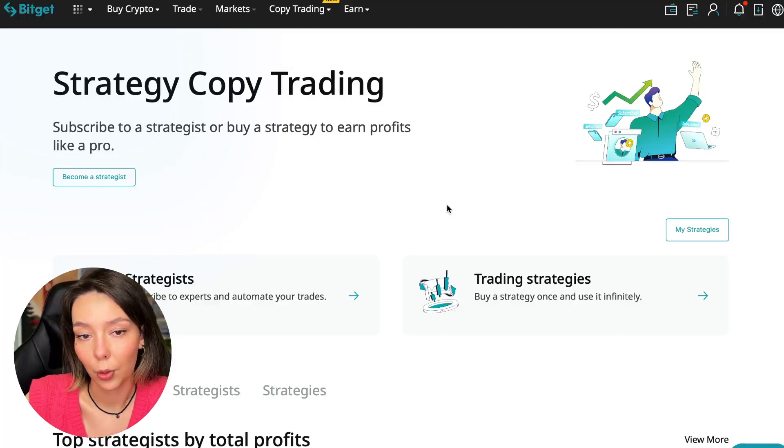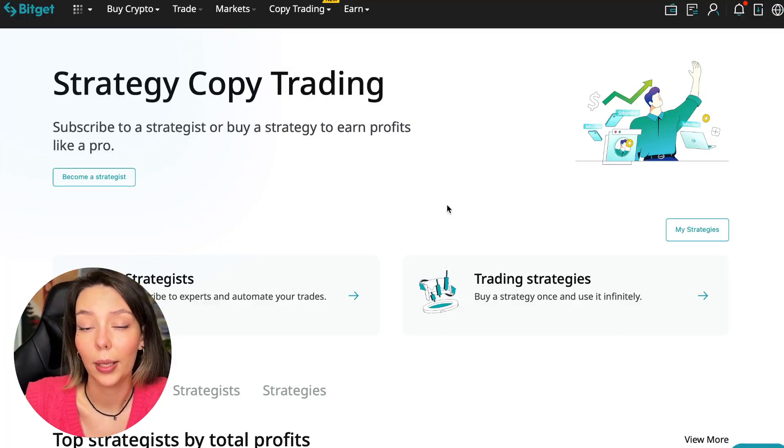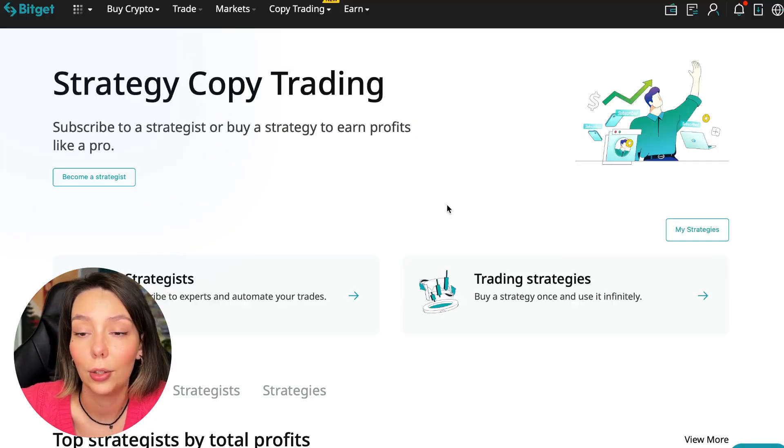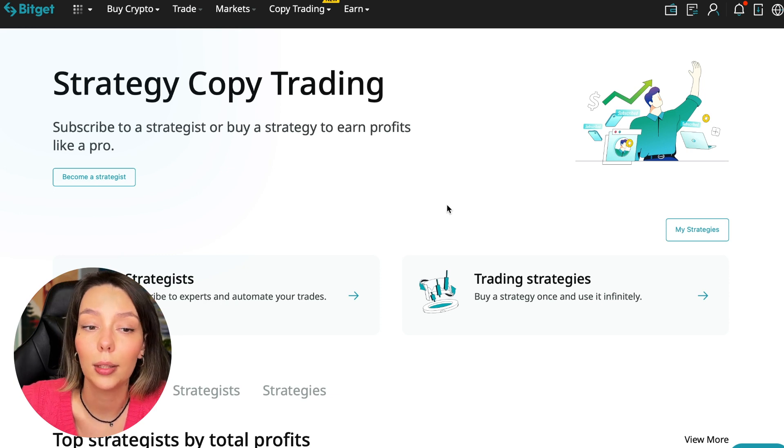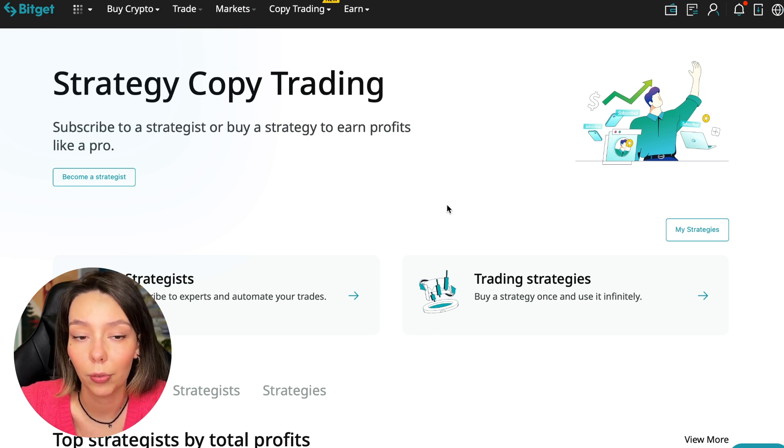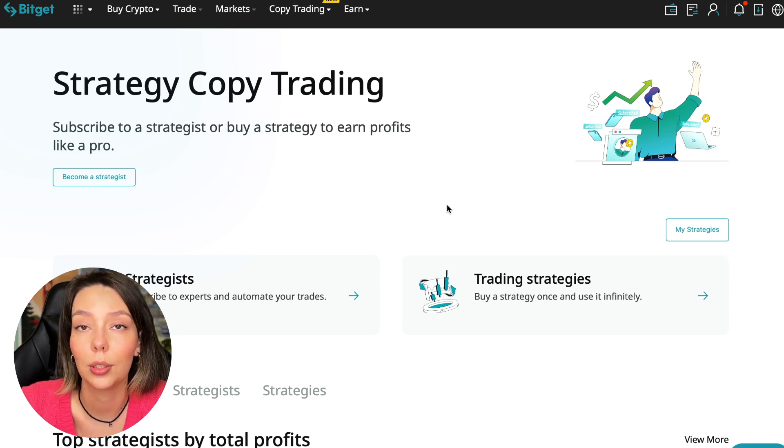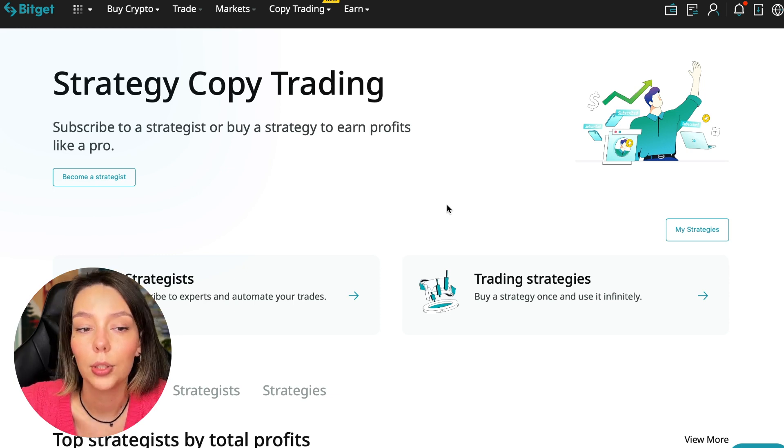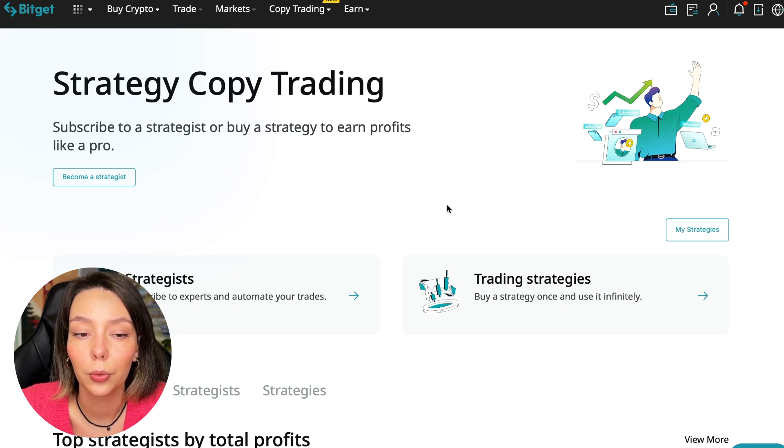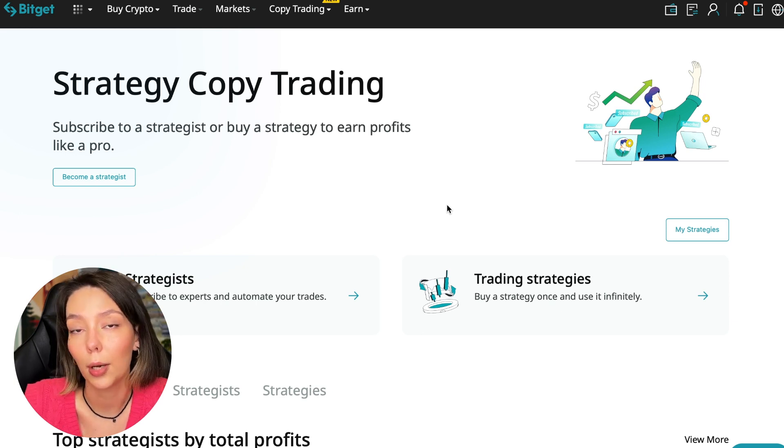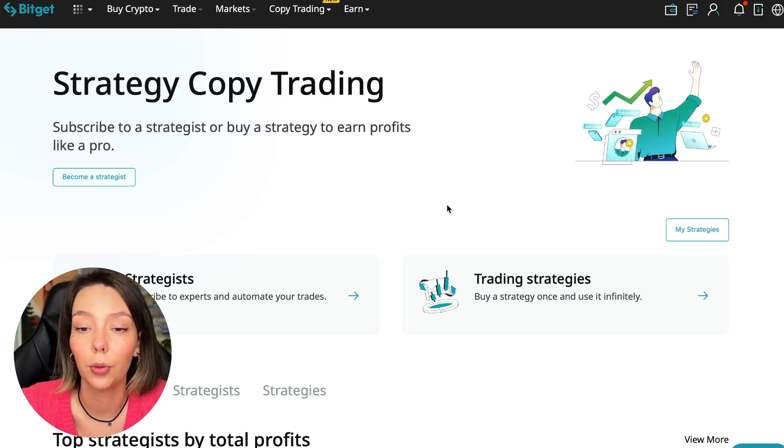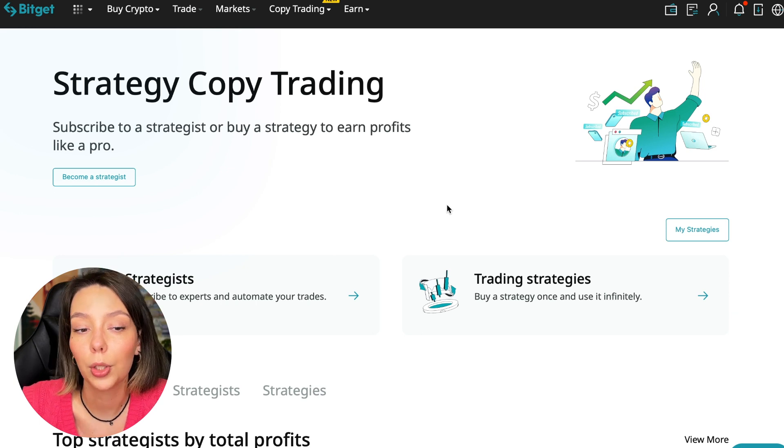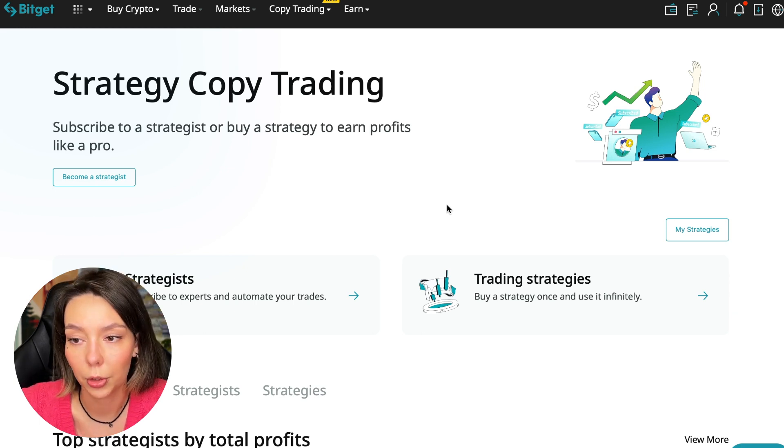If after this video you want to make money in the cryptocurrency market just like I do, then right now follow my referral link which is in the description or in the first pinned comment. Use the copy trading tools and you can get up to five thousand dollars in bonuses on your first deposit which you can use in copy trading.